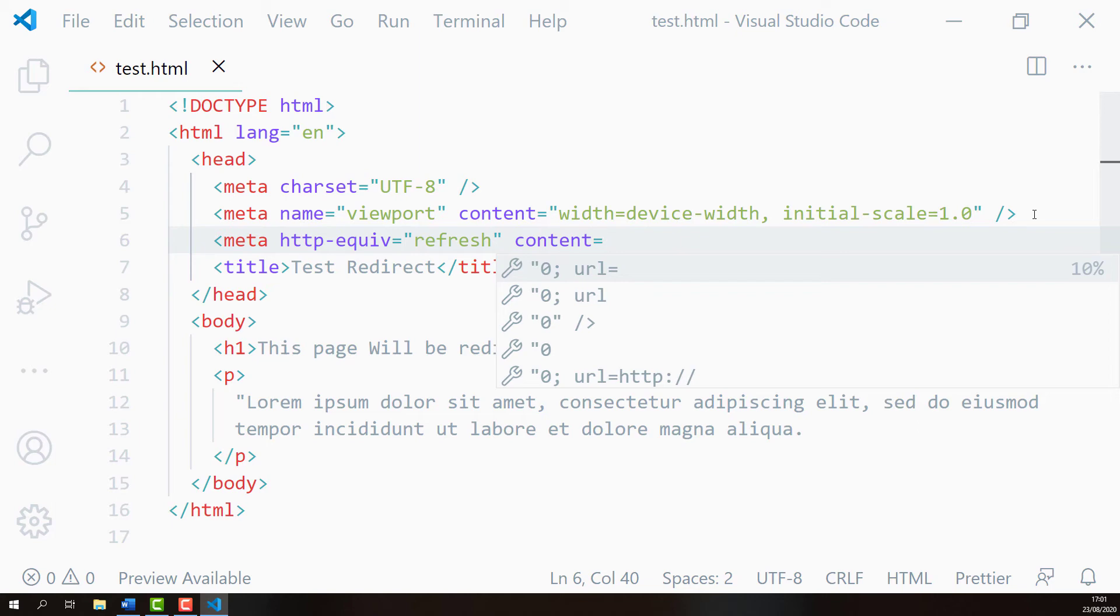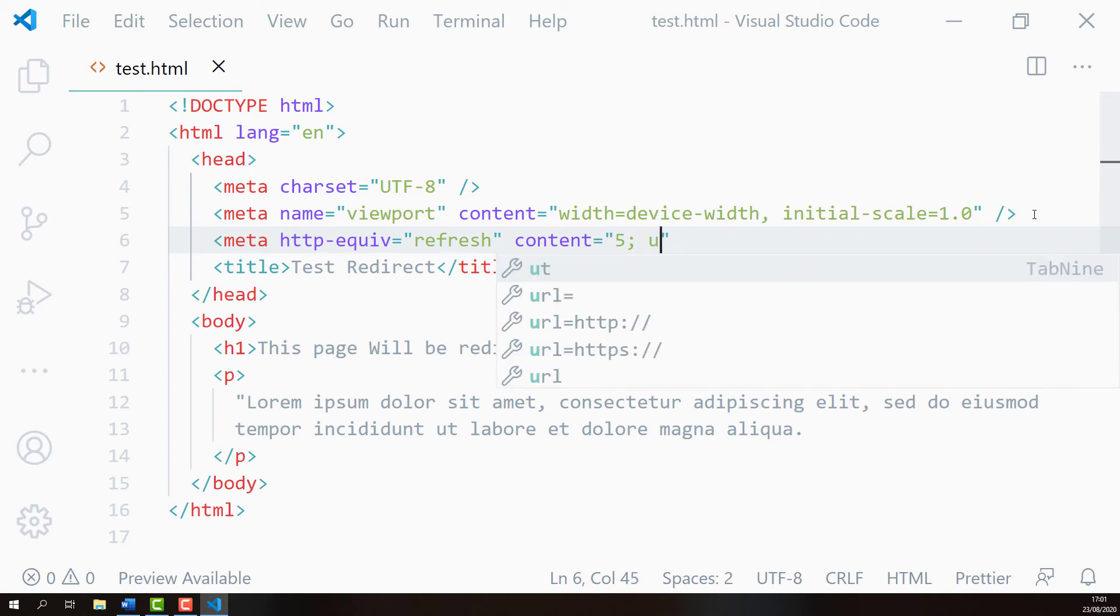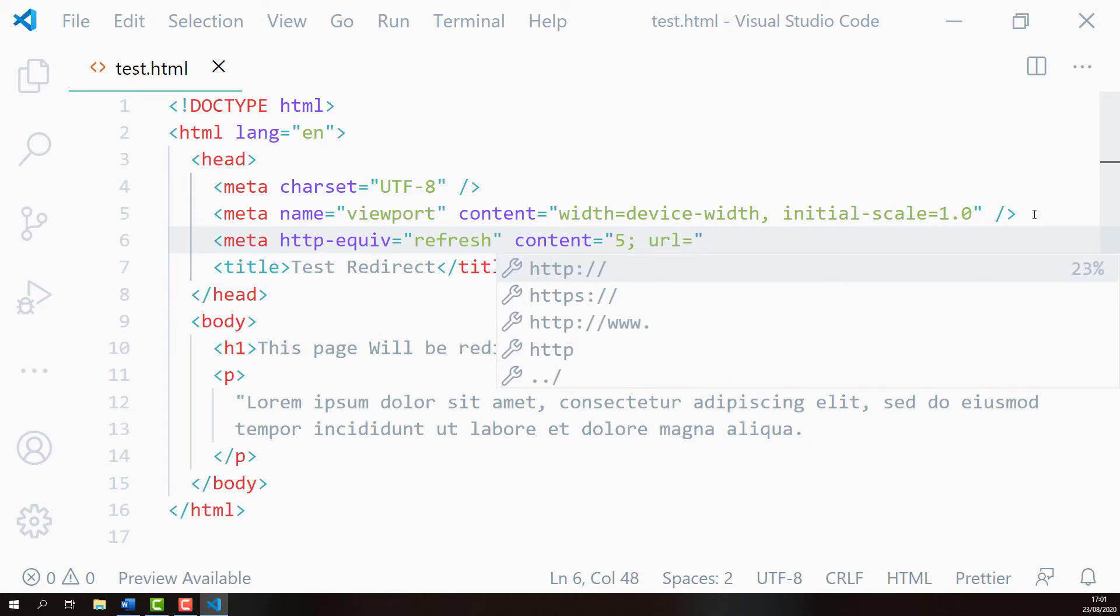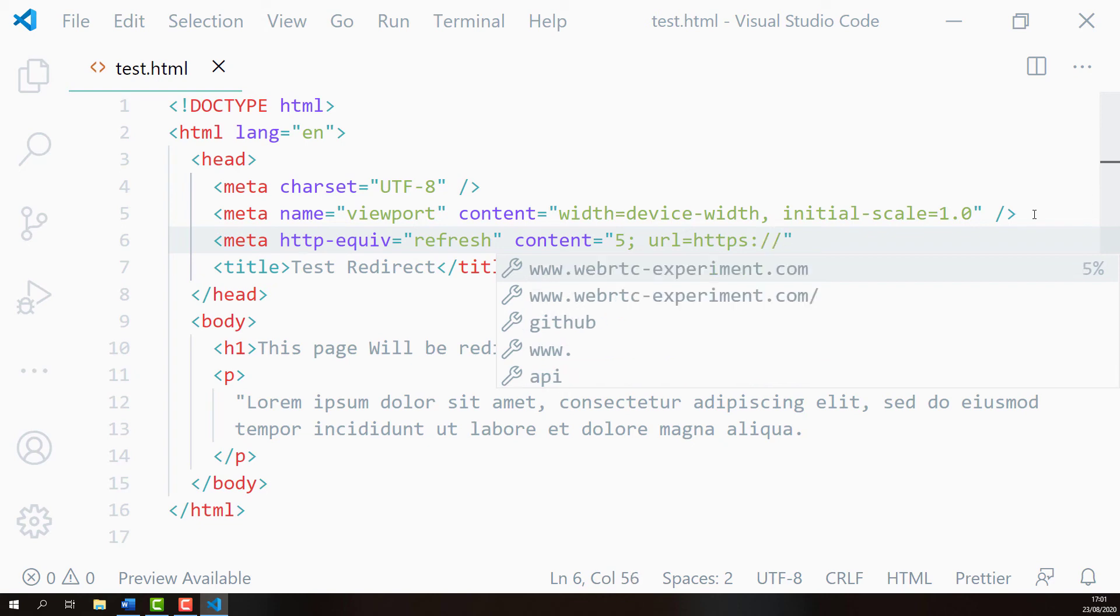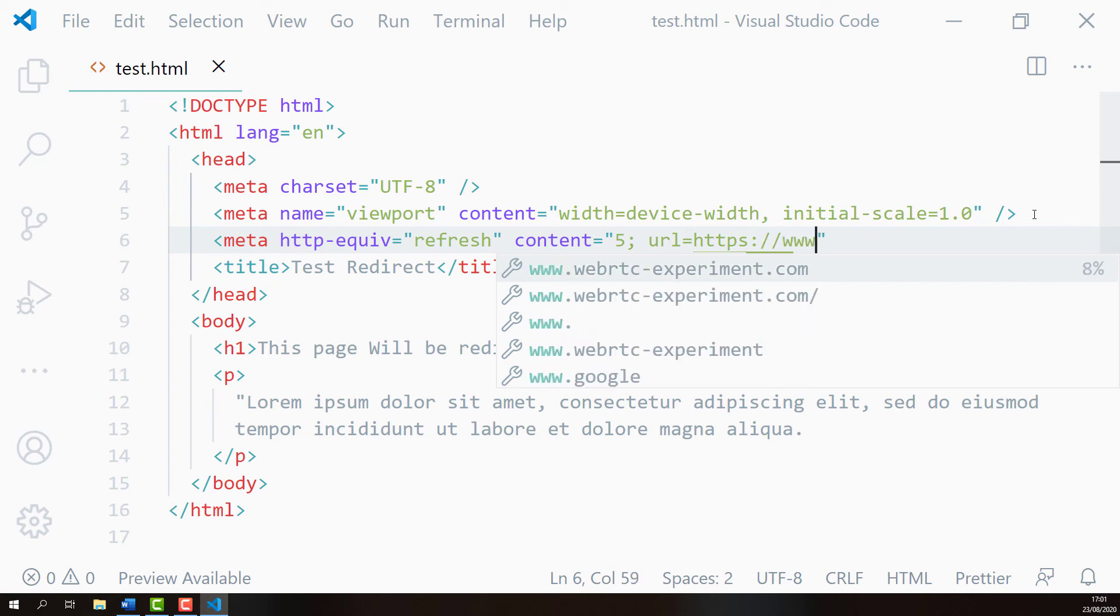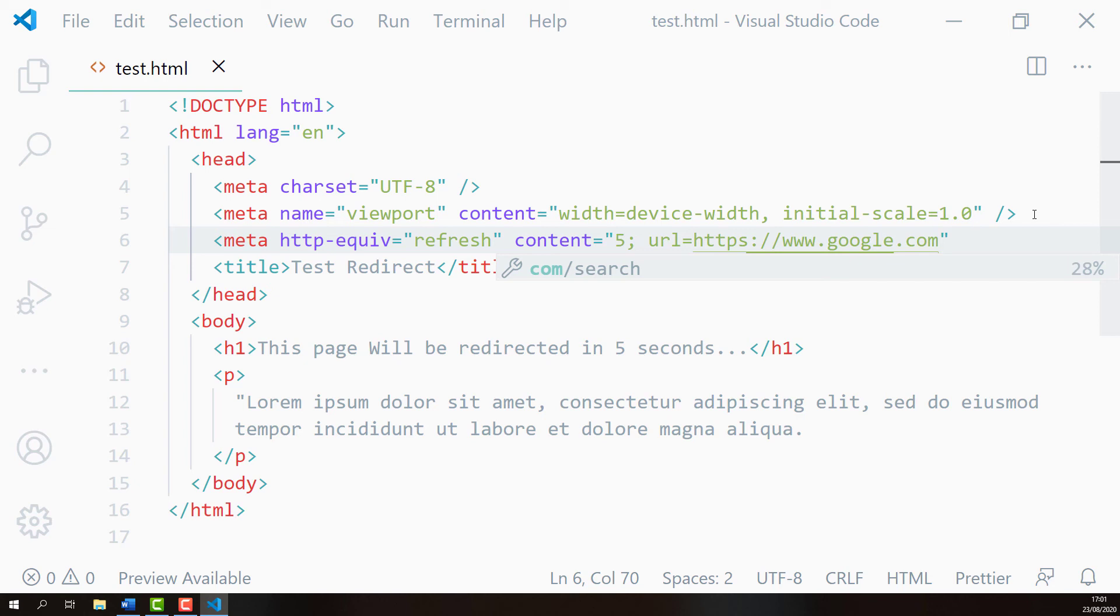In my case, I'll wait 5 seconds and the target URL will be google.com, www.google.com, and this means that this web page will be redirected to google.com after 5 seconds.